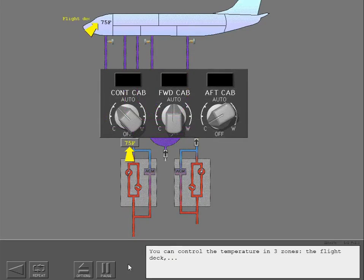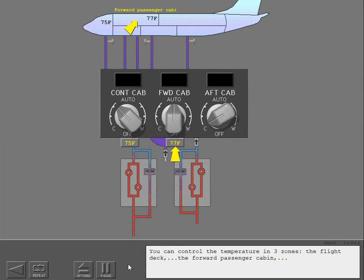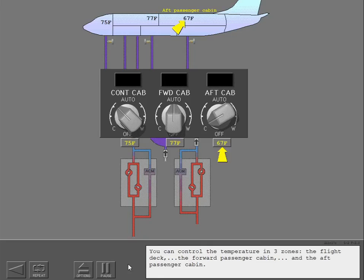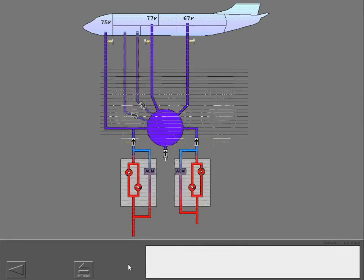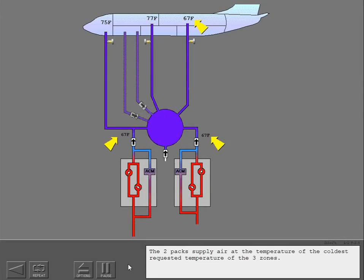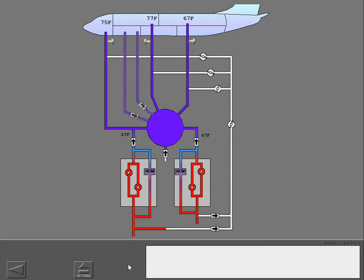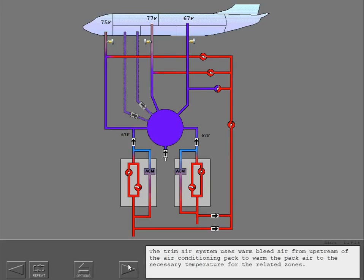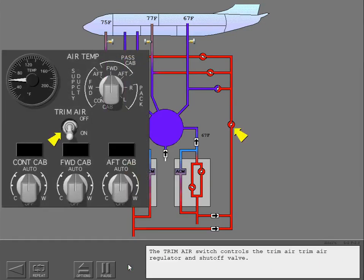You can control the temperature in three zones: the flight deck, the forward passenger cabin, and the aft passenger cabin. The two packs supply air at the temperature of the coldest requested temperature of the three zones. The trim air system uses warm bleed air from upstream of the air conditioning pack to warm the pack air to the necessary temperature for the related zones.